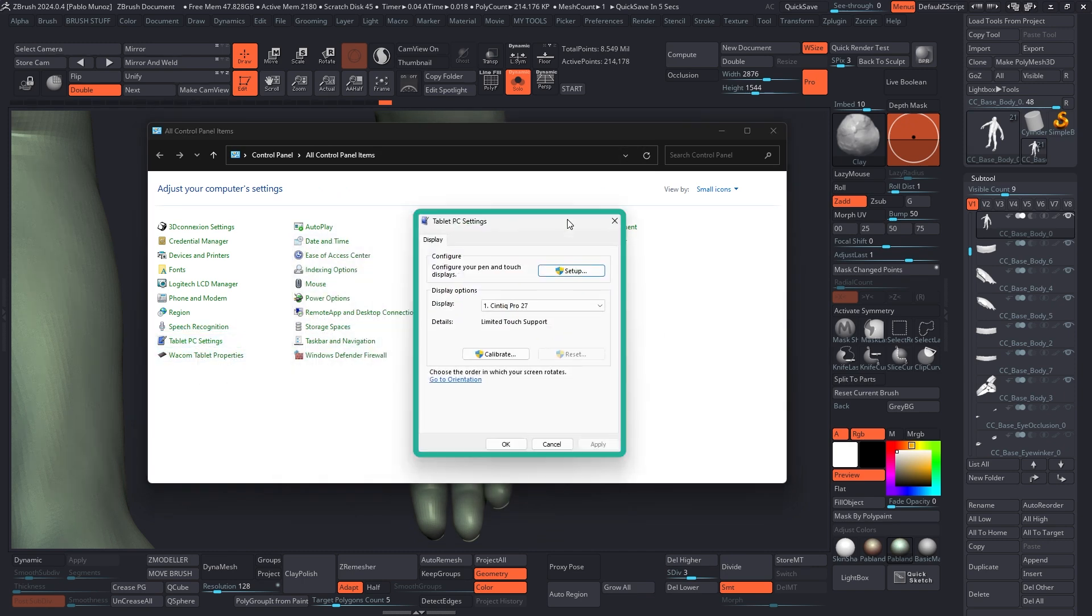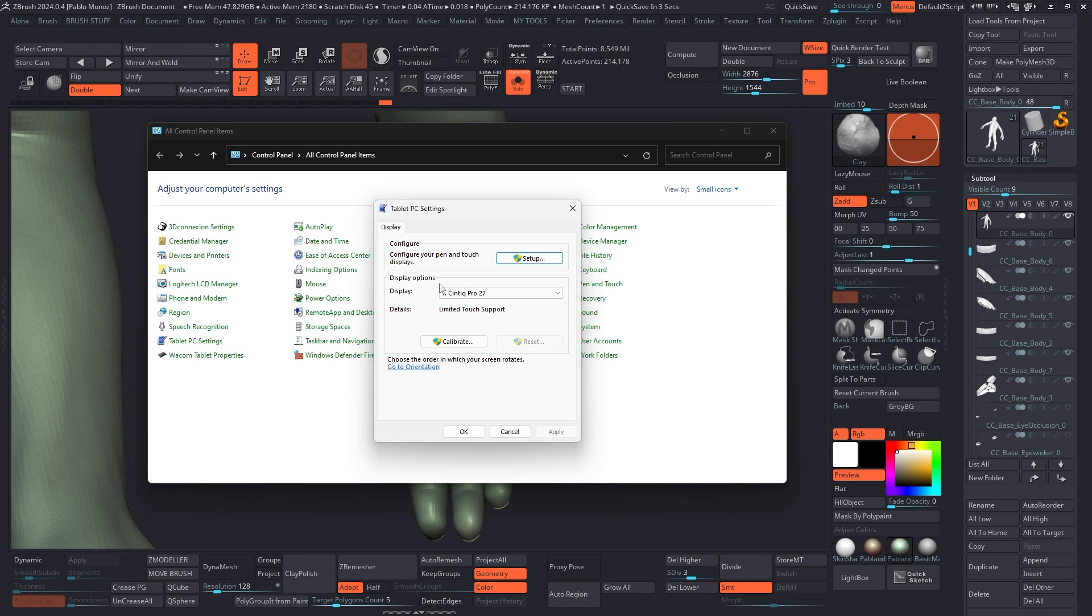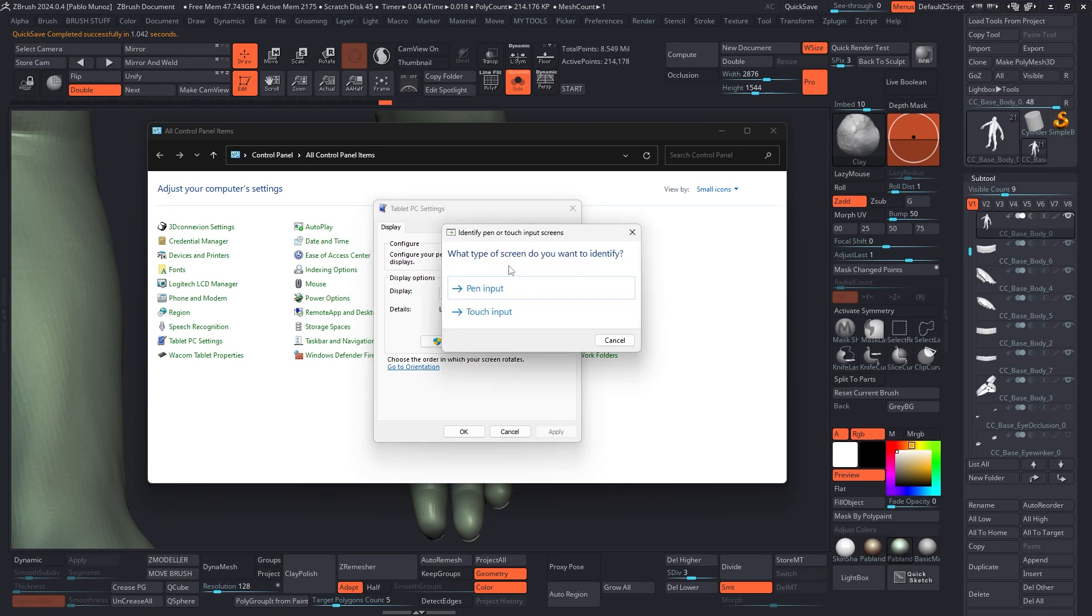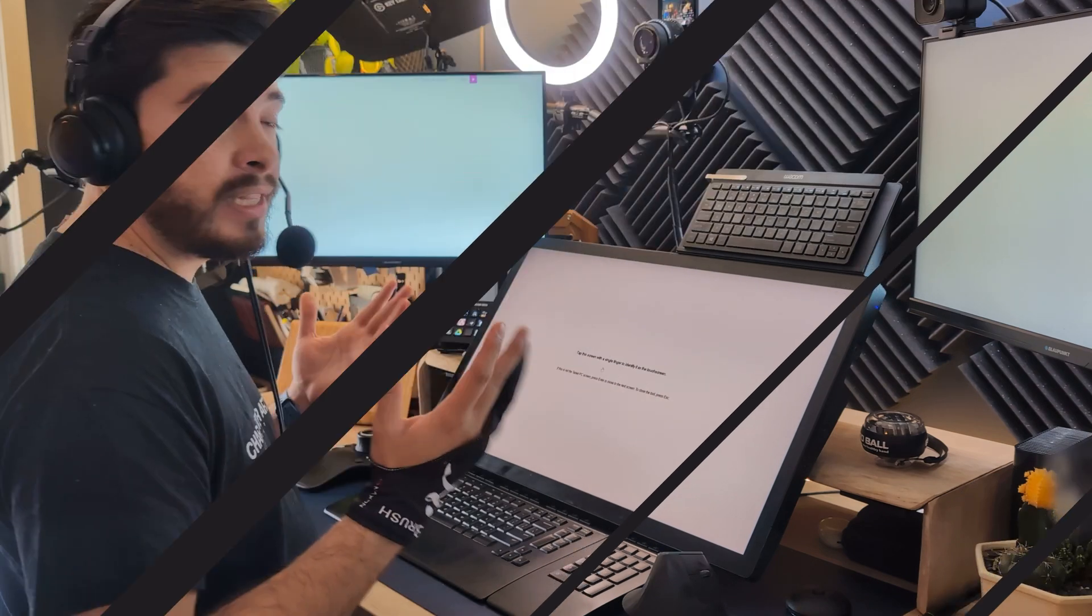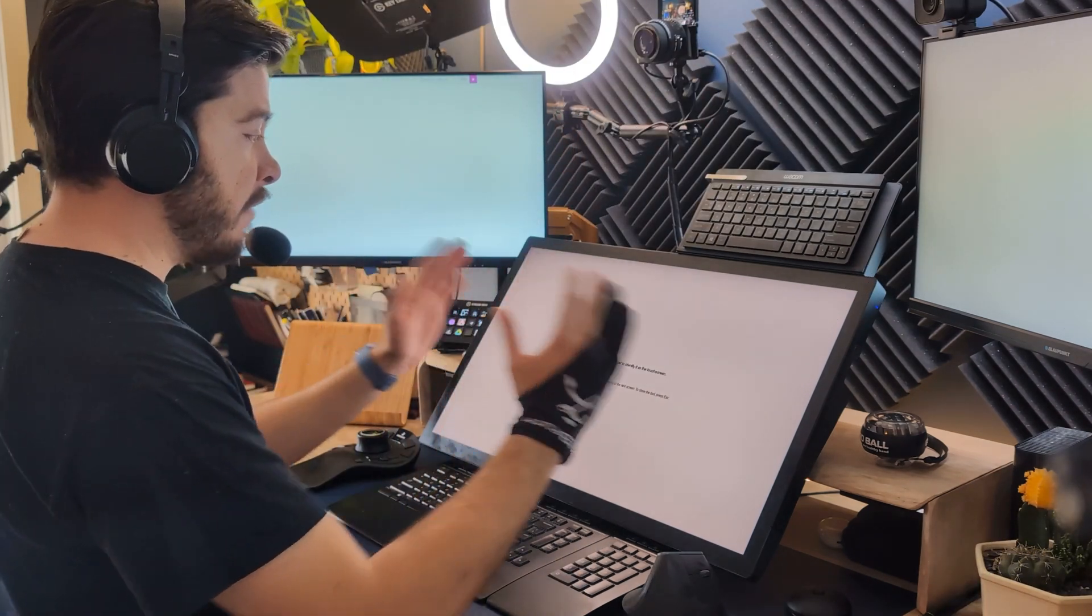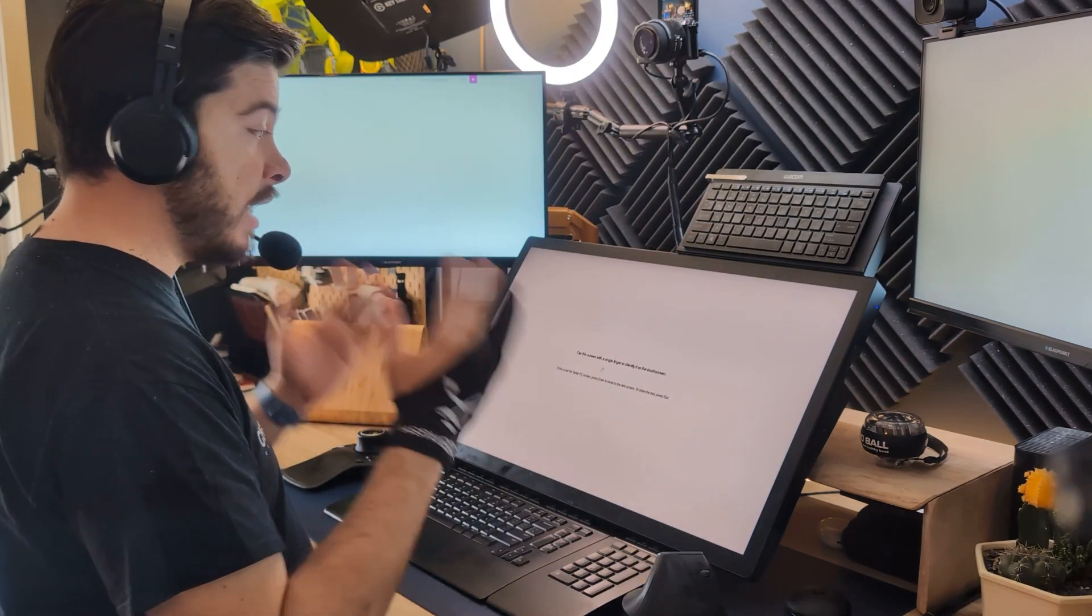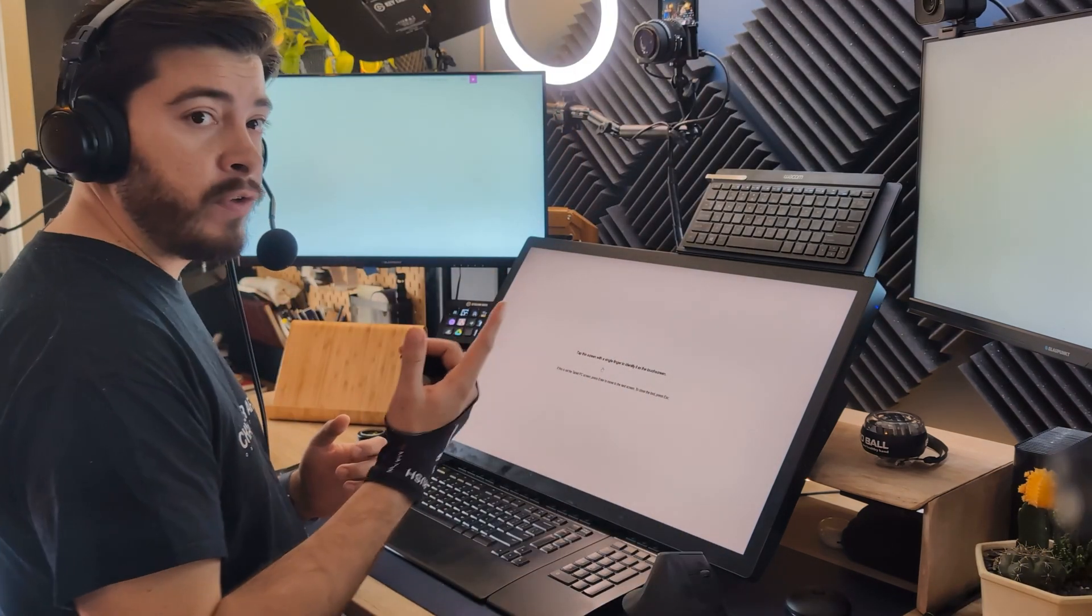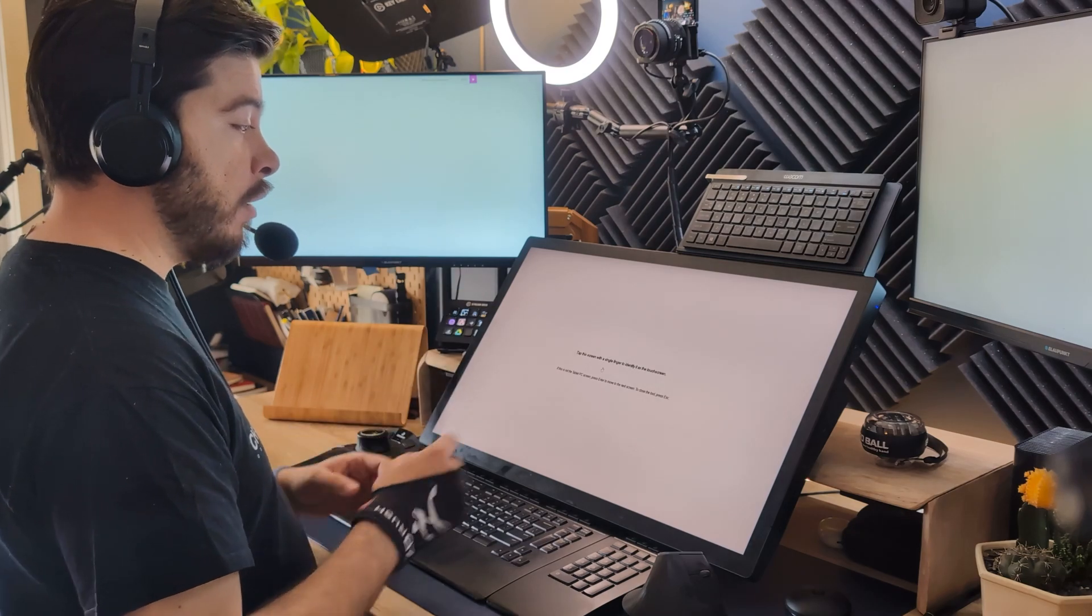And this window will pop up that allows you to configure the touch screen and the pen settings. In this window, I'm going to click on configure here at the top. And it's going to ask you what do you want to configure: the pen input or the touch input. I'm going to click on touch input. Now you see that my three monitors go blank, and I have a text in the middle that says tap the screen with a single finger to identify the touch screen.